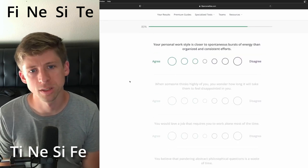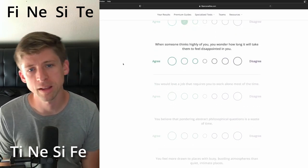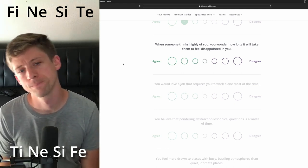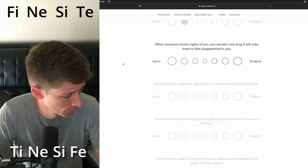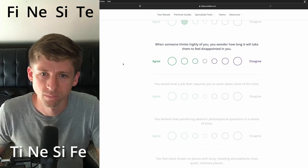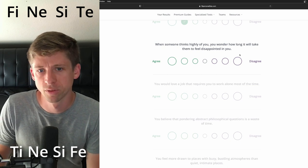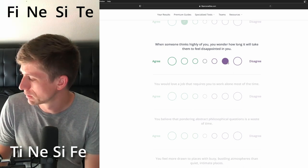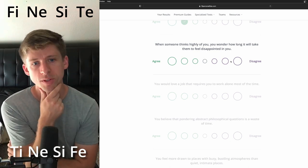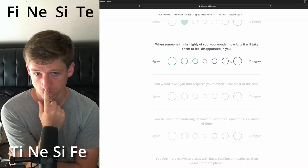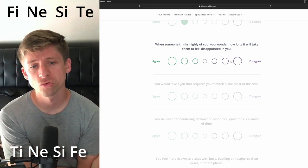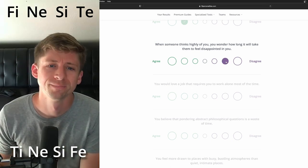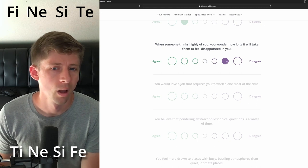Your personal work style is closer to spontaneous bursts of energy than organized. I think they'll be more inclined to be in that direction. When someone thinks highly of you, you wonder how long it will take them to feel disappointed in you. I don't think that will be something they would struggle with as much, but the fear of failure, you know what I'm saying, I think that's kind of... You wonder how long it will take for them to be disappointed. Man, that's a hard one. When someone thinks highly of you, you wonder how long it will take them to feel disappointed in you. Oh, what do you guys think? I think we're gonna jump for... someone thinks highly of you, you wonder how long it's gonna take... I'm gonna disagree.